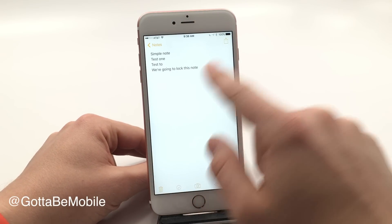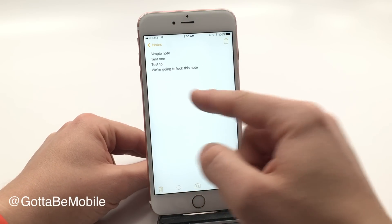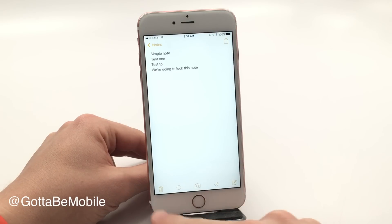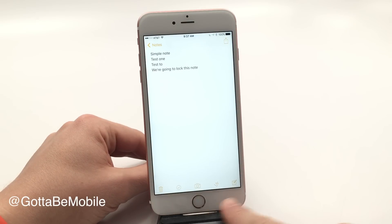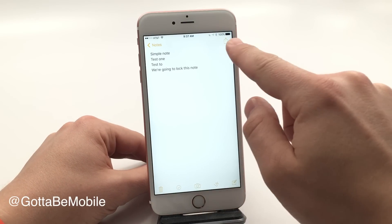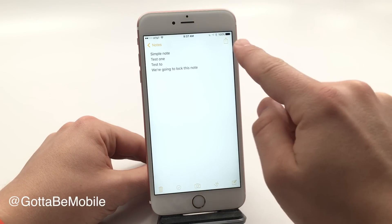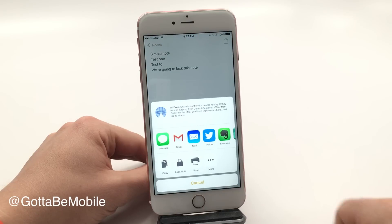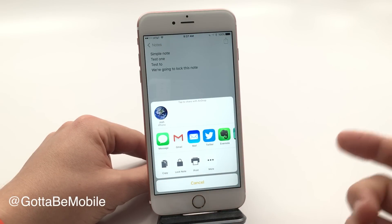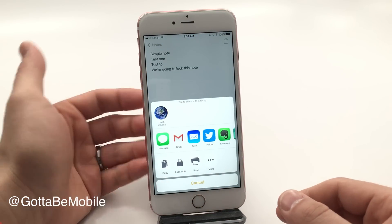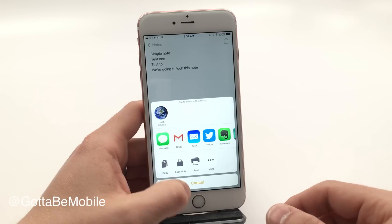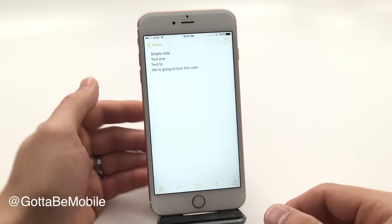Go ahead and go into Notes and create any note. In this case, we just have a sample note. You don't need to bother with your options down here. You're going to tap on the little share button up there and that's going to bring up your share options that we've seen before, and instead of sharing it, we're going to choose Lock Note.